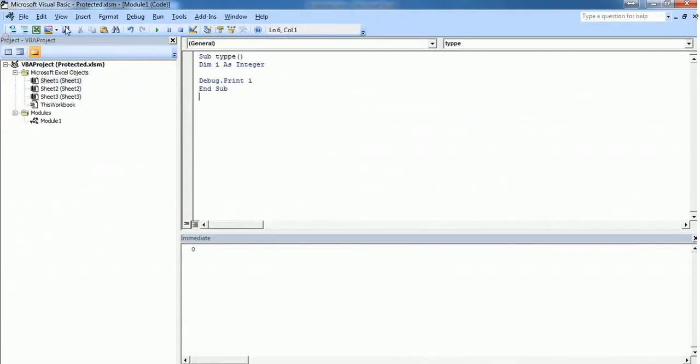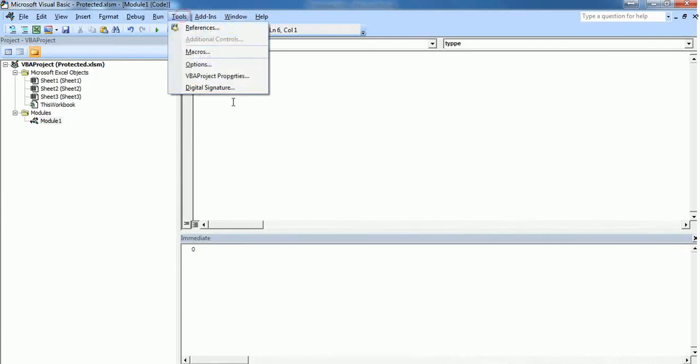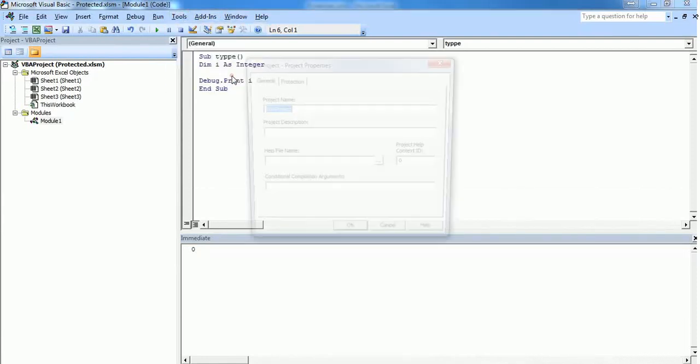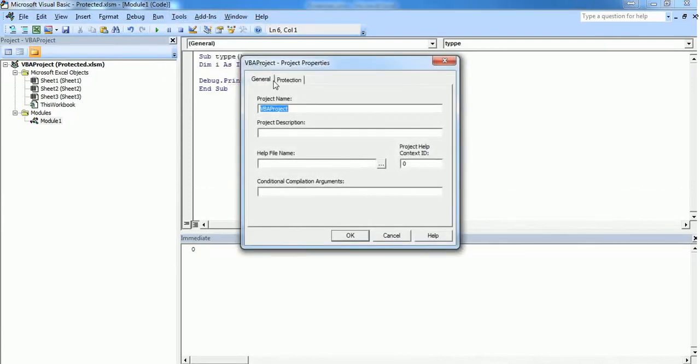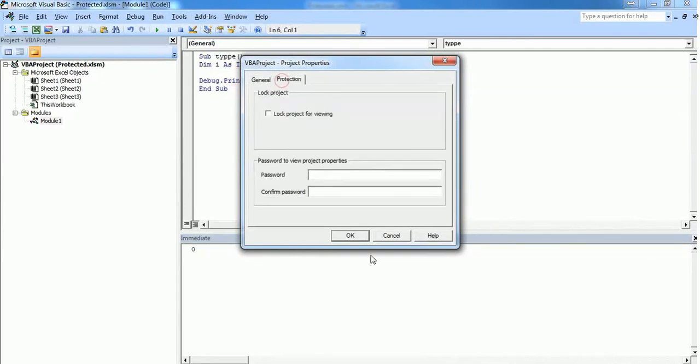This gets saved and now I'm going to lock it with a strong password. Tools, VBA Project Properties, go to Protection tab and check mark "Lock project for viewing."